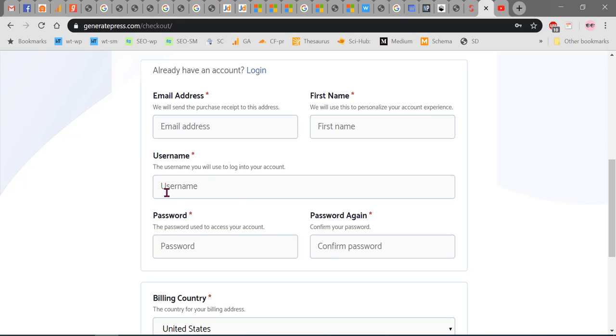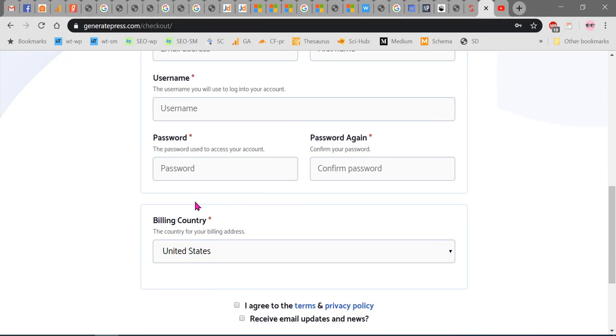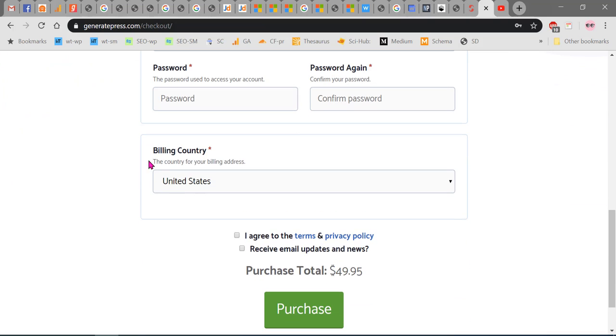This password and username are very important because these are the two things which are required to login to your GeneratePress account. Next, the billing country for which you are being billed is to be selected here.